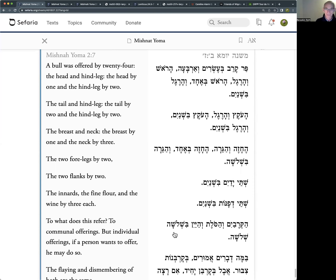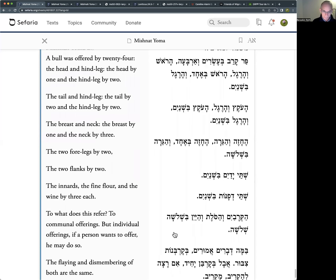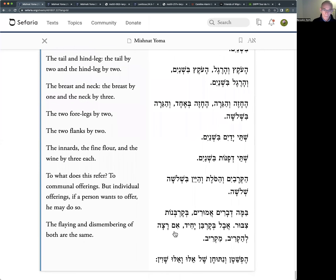If you look at the source sheet and do the count, it does add up to twenty-four. The Mishnah then asks: what are we talking about here? We're talking about communal offerings - Korbanot Tzibur - the communal offerings bought from the half-shekel, offerings on behalf of the entire people of Israel.